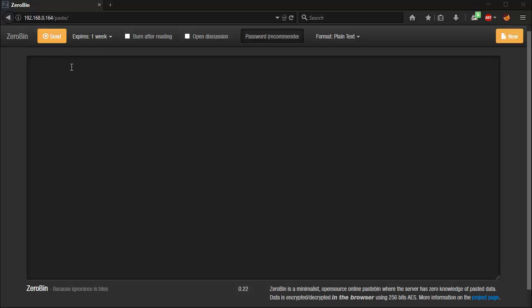Great. So that's been a very quick tutorial on getting ZeroBin set up. And now we can use it to send all our secret communications. So guys have fun. Cheers. Thanks for watching.